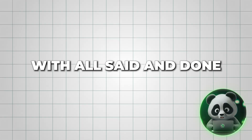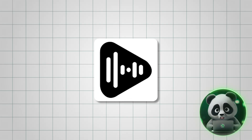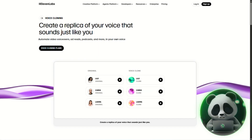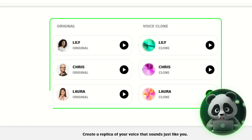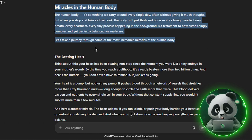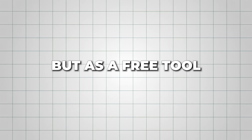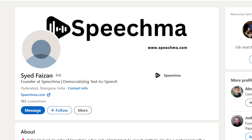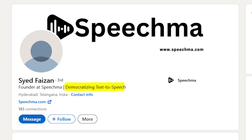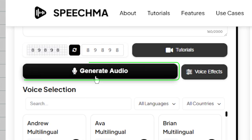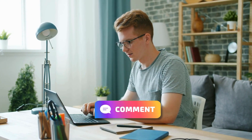With all said and done, here's my key takeaway: Speechma doesn't have advanced features like voice cloning, and you'll need to split longer scripts into 2,000-character parts. But as a free tool, it truly democratizes text-to-speech. So try out Speechma for yourself and let me know your experiences below. And for another useful AI tutorial to stay productive, check out this video next.